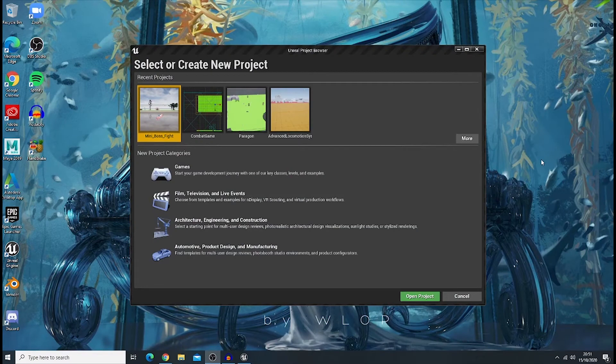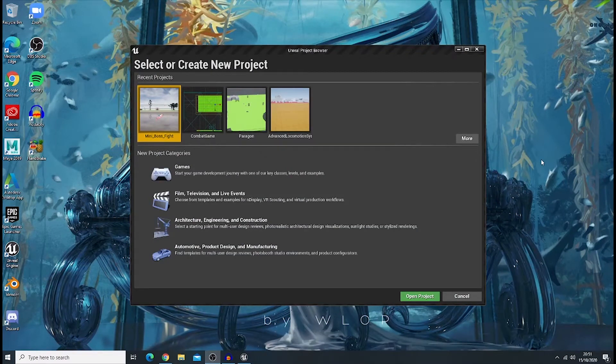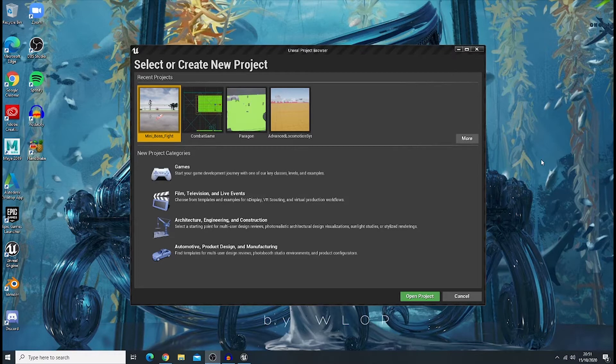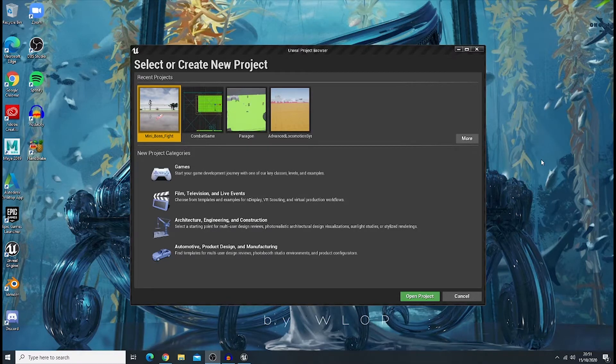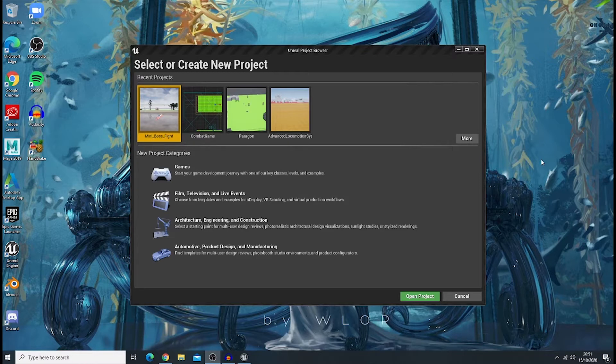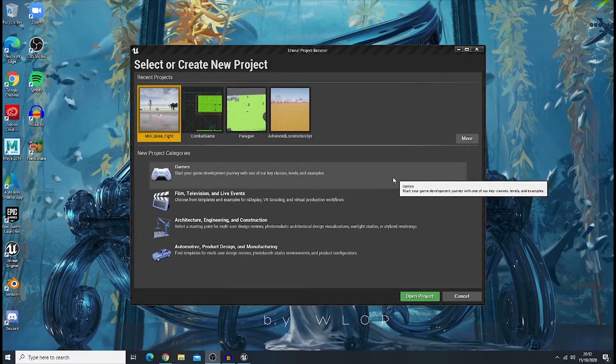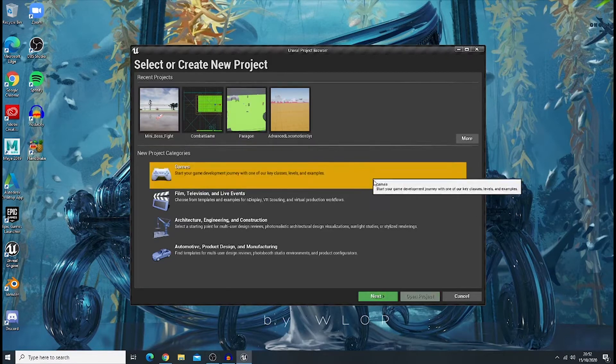Hello everyone! Glad to meet you all. Welcome to our very first episode of RPG Combat System tutorial series in Unreal Engine. I hope that you guys stay safe and stay healthy these days no matter where you are. So without further ado, let's create our project.